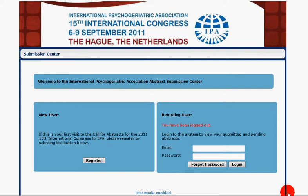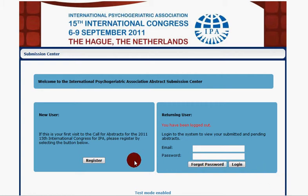Hi, my name is Dan Petrowski from AAG and today we're going to take a look at abstract submission using the AAG abstract submission system.